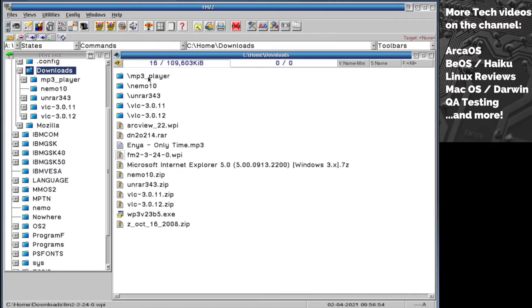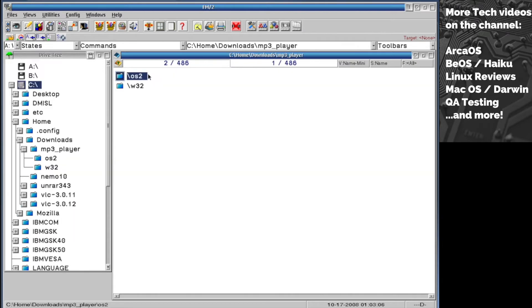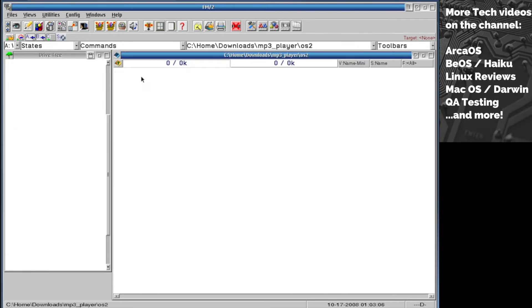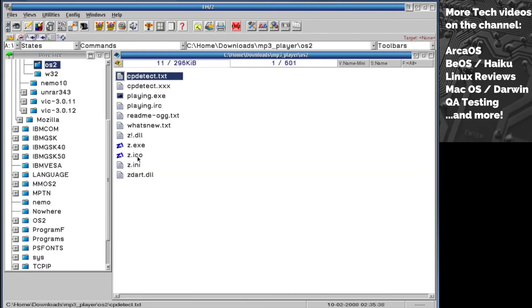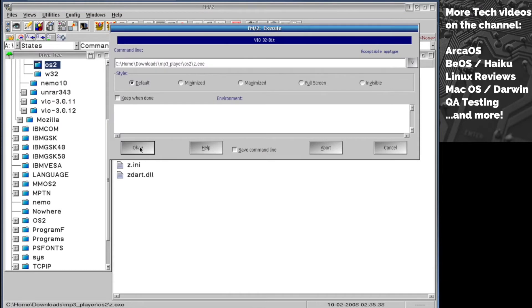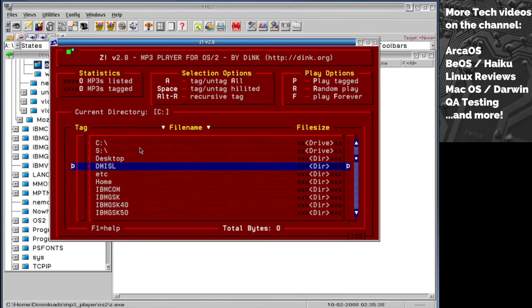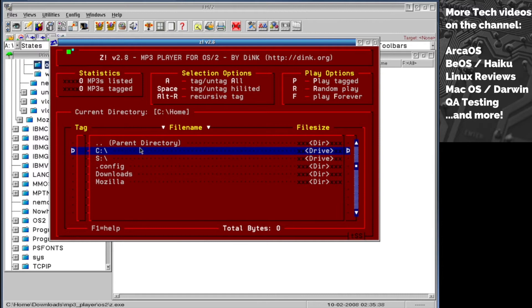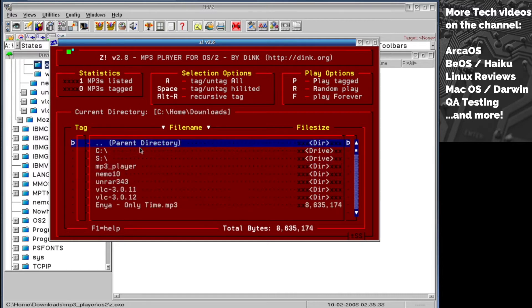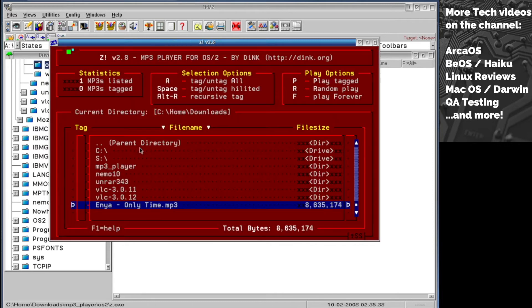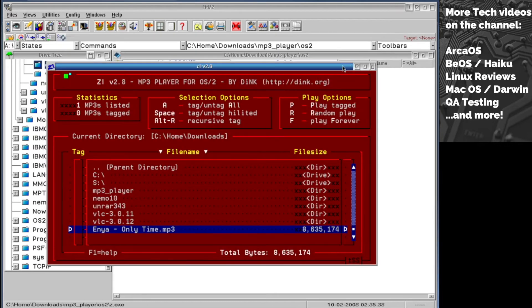I wanted to show you this mp3 player. This is the mp3 player I found for OS2. It's not the ideal one, but this is how it works. You navigate like this - let's go to home downloads and then this mp3 file. Unfortunately it doesn't work because there's no audio device installed, but this gives you some idea of what kind of mp3 players you can use for OS2.